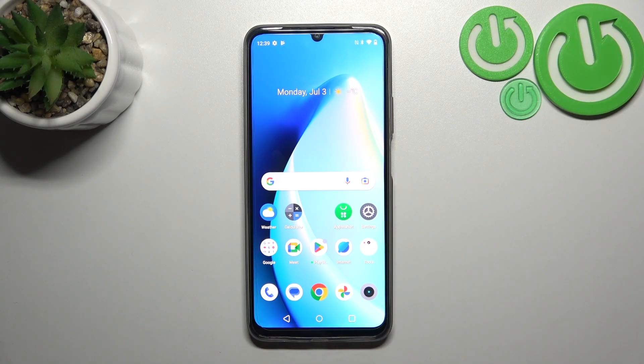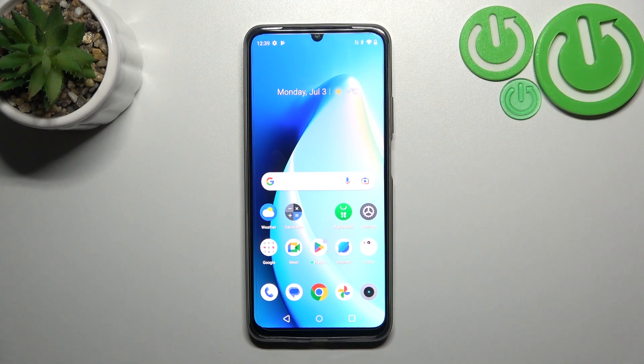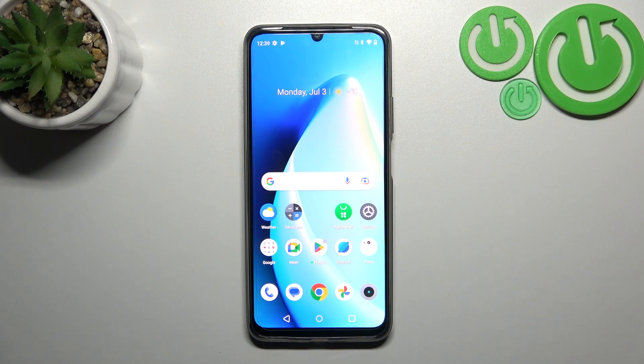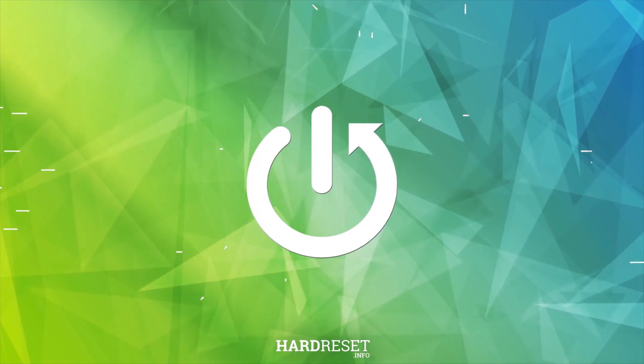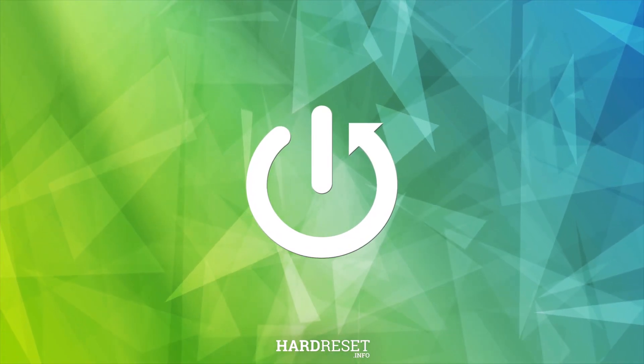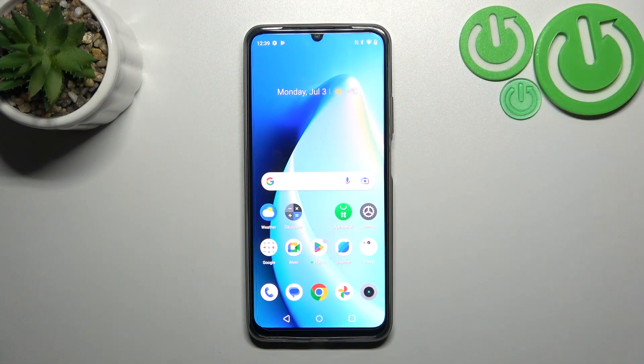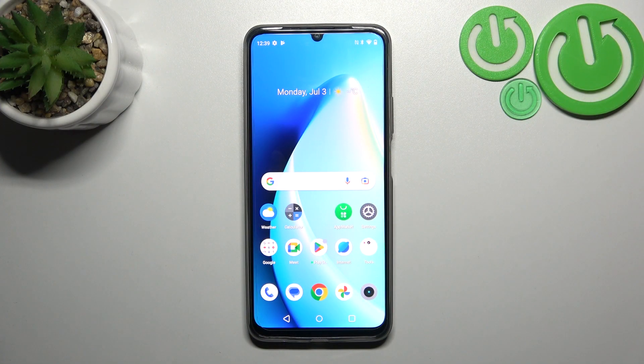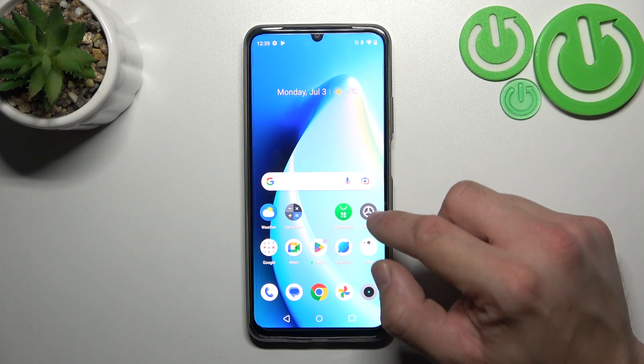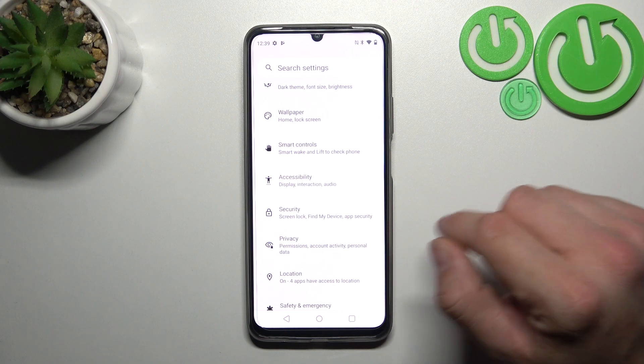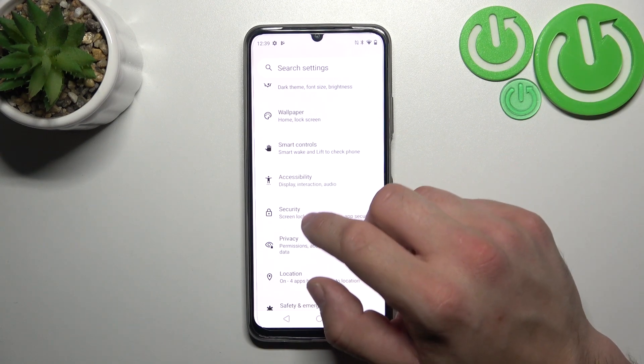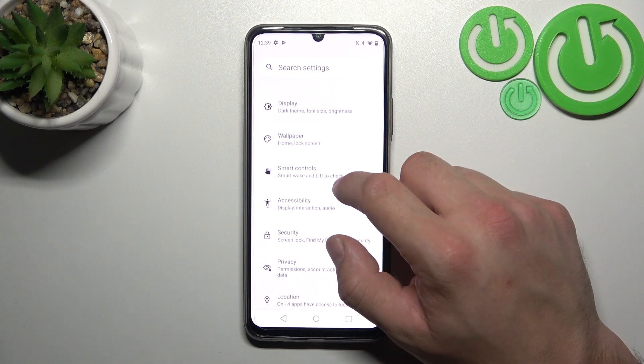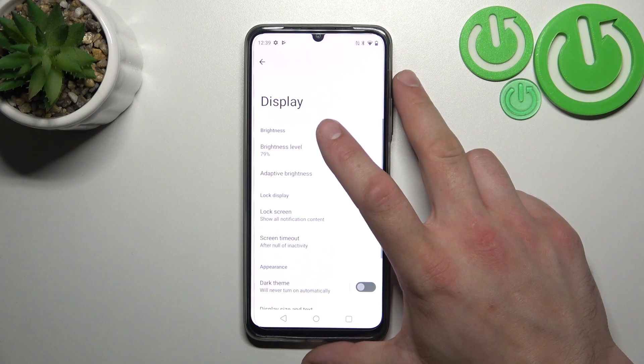Hello, in front of me I've got Realme C53. In this video I'll show you how to find and manage display settings. In the beginning, let's go to settings and now go to display.